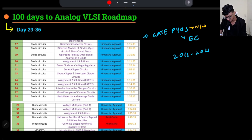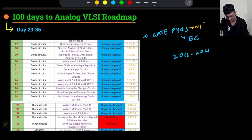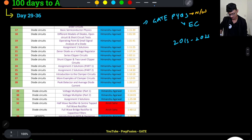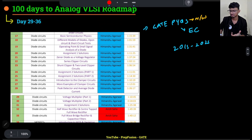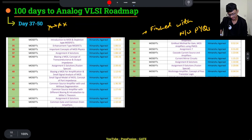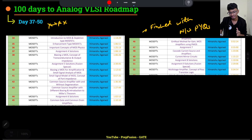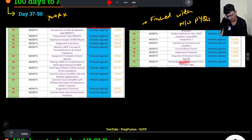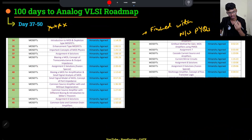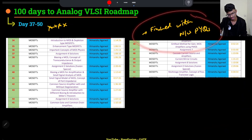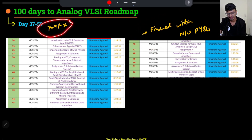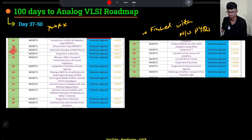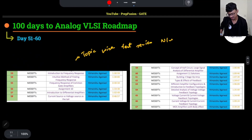Alongside solving Network Theory PYQs, start Chapter 1 of Analog Electronics — Diode Circuits. I'm giving you 8 days to cover Diode Circuits, as it is not a very difficult topic. In the next 14 days, cover Part 1 of MOSFET — everything before the frequency response. I expect you to finish all the GATE Network Theory PYQs within this 14-day period as well, since Network Theory is very important for Analog VLSI.